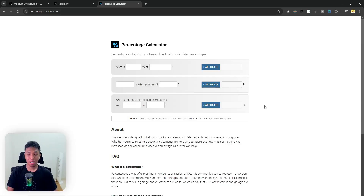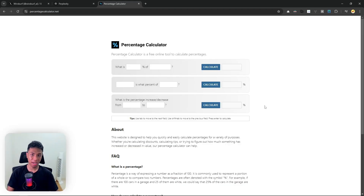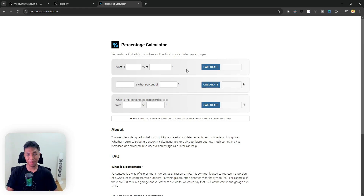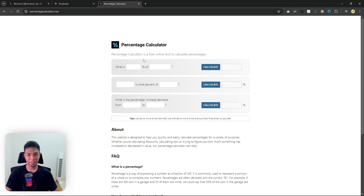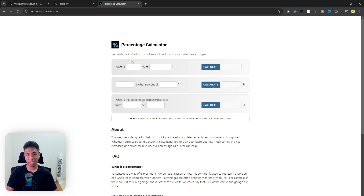So without further ado, let me show you how you can upload a screenshot to Windsor. Let's get into it. The first thing you need to do is open a document or website that you want to take a screenshot of. In this example, I'm going to take a screenshot of this online tool called Percentage Calculator.